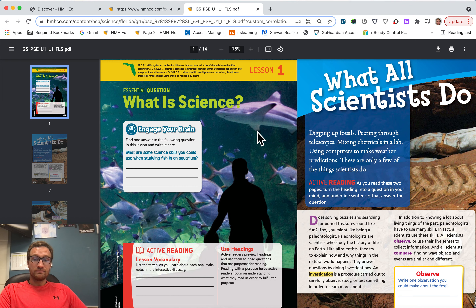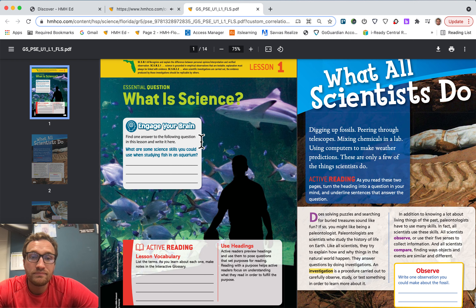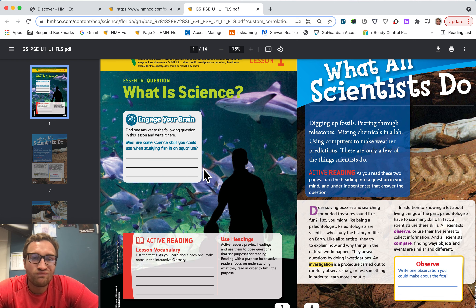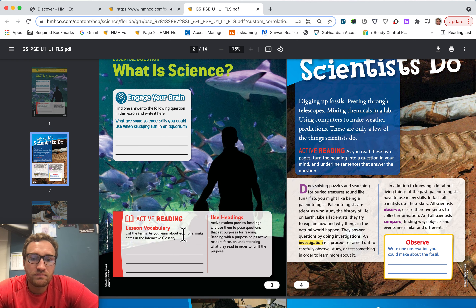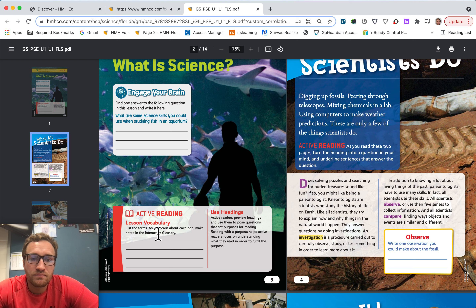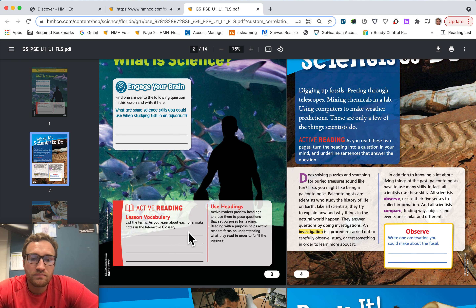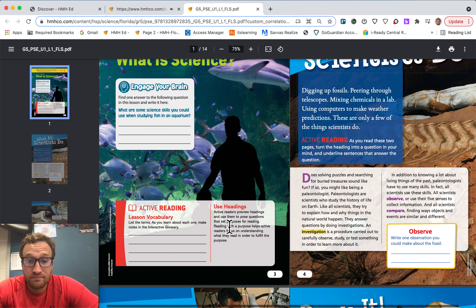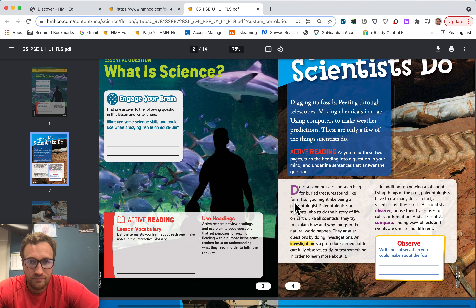Lesson 1. Essential question: What is science? Engage your brain — find one answer to the following question in this lesson and write it here: What are some science skills you could use when studying fish in an aquarium? Active reading, lesson vocabulary — list the terms. As you learn about each one, make notes in the interactive glossary. Use headings. Active readers preview headings and use them to pose questions that set purposes for reading. Reading with a purpose helps active readers focus on understanding what they read.